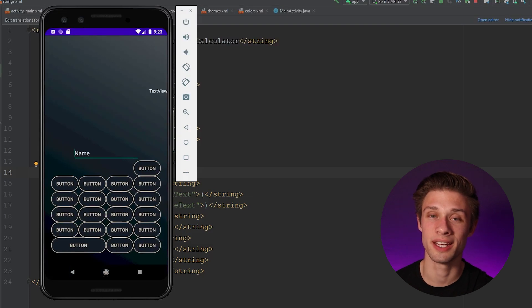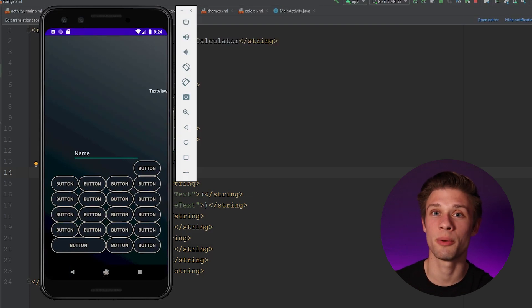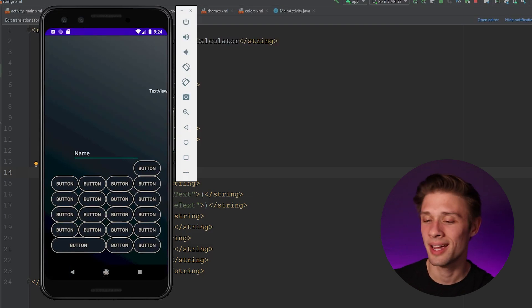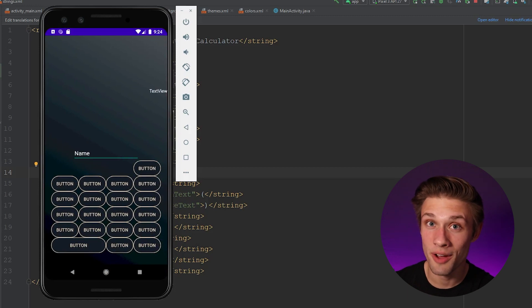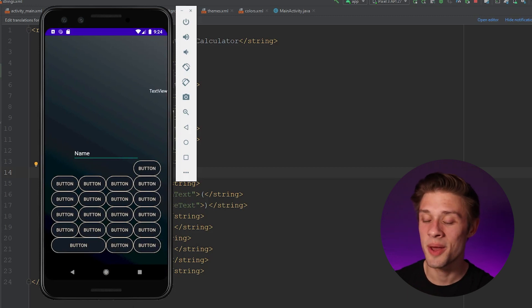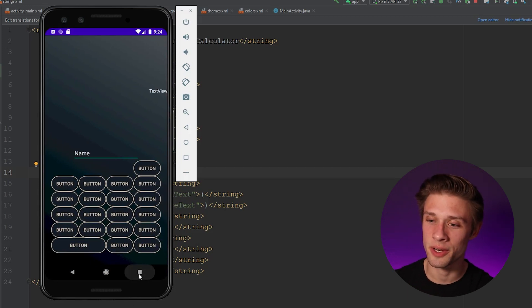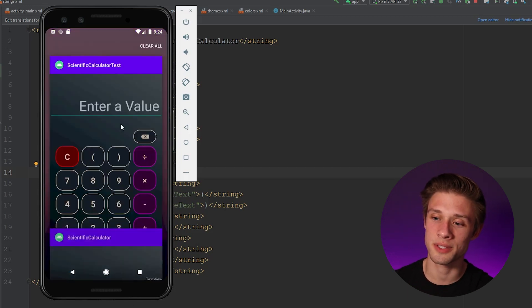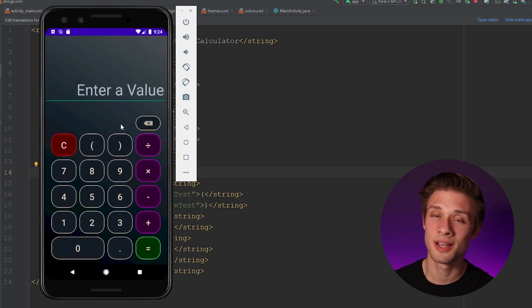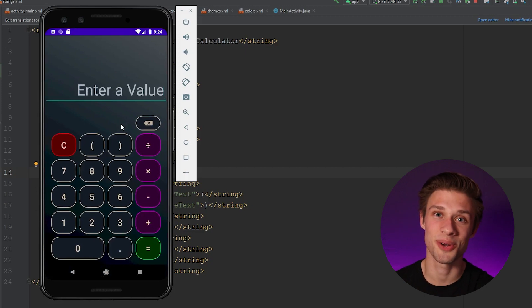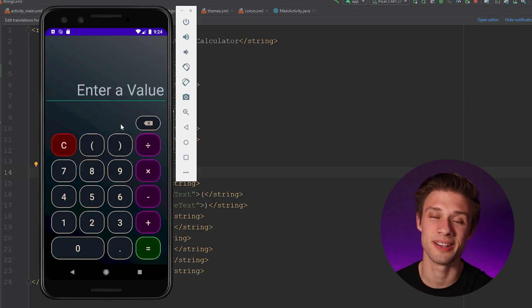Hey, what is going on everybody? In the last video what we did was set up part of our portrait layout — it looked a little rough, not gonna lie — but by the end of this video our portrait layout's gonna look significantly better. So let's get started.